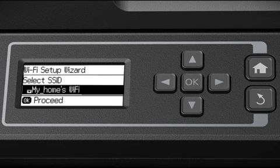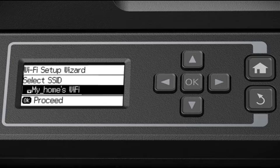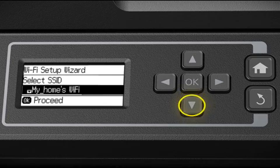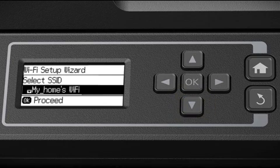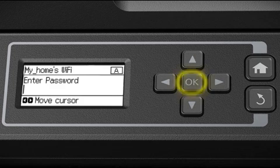Now you'll choose your wireless network and enter its password. Press the down arrow until you see the name of your network, then press OK to select it.